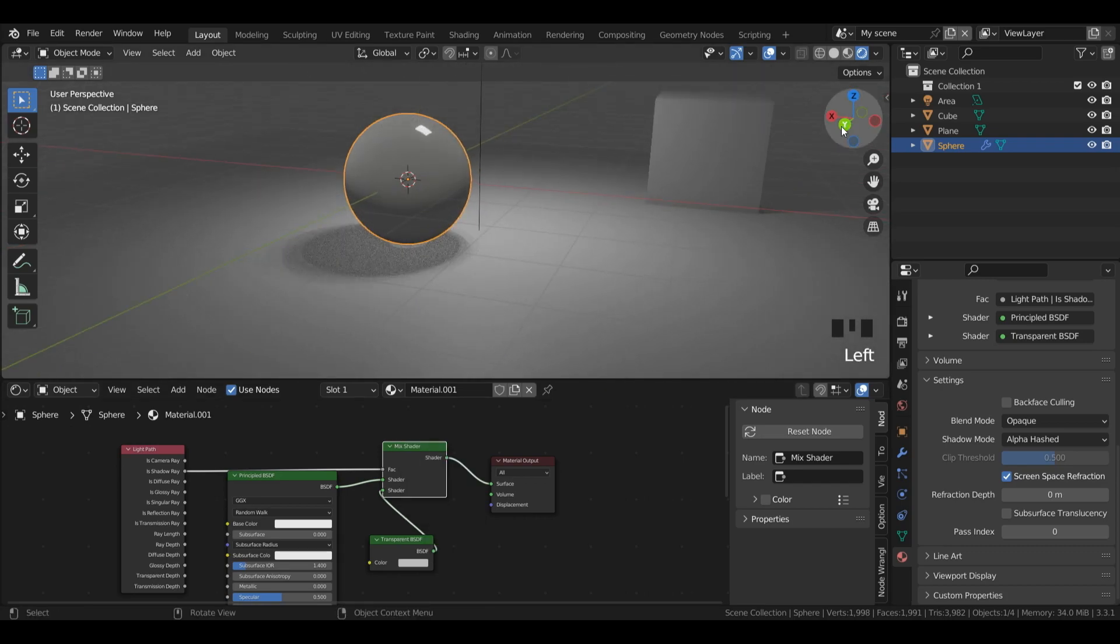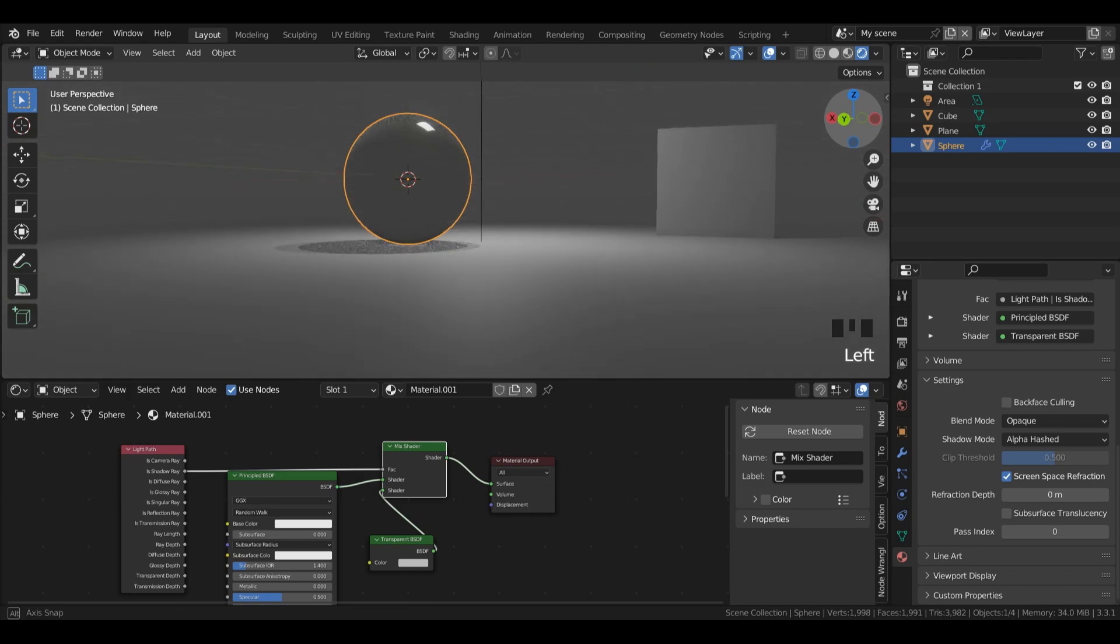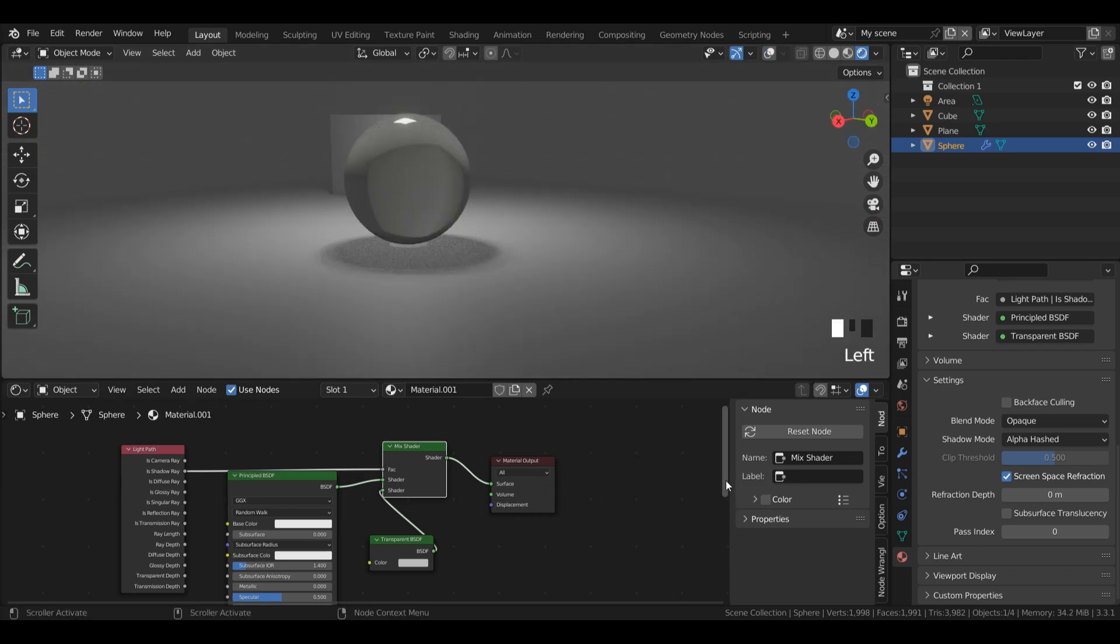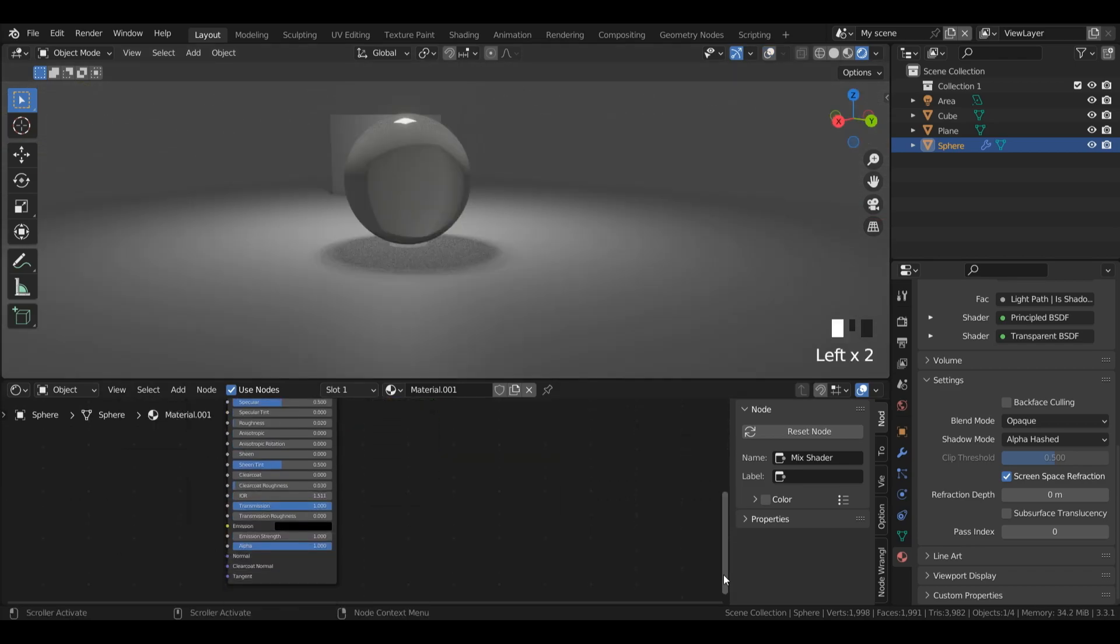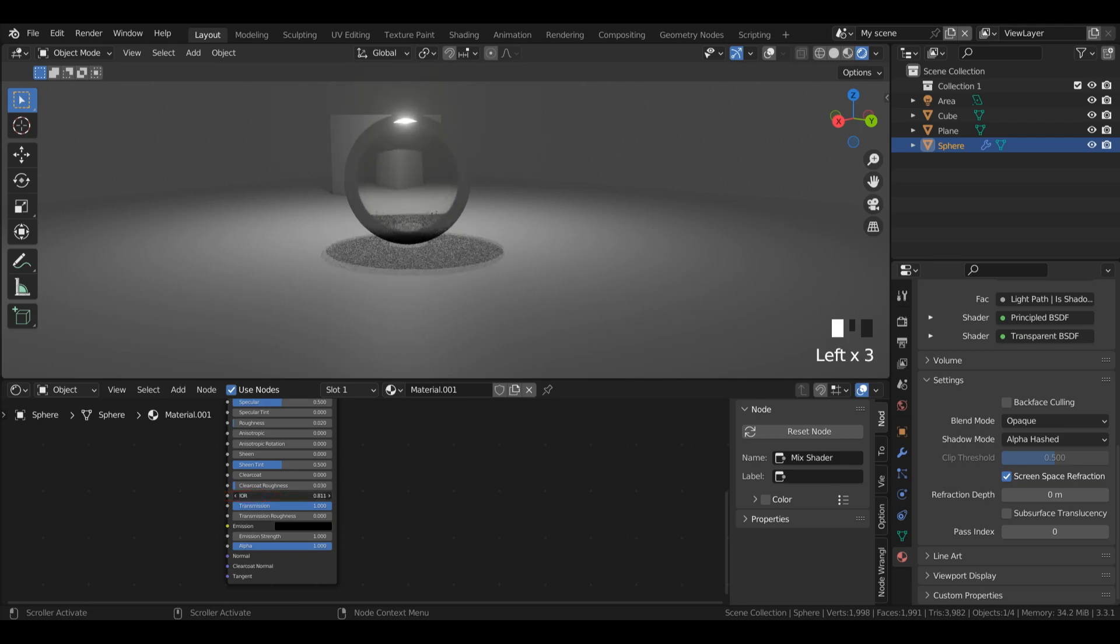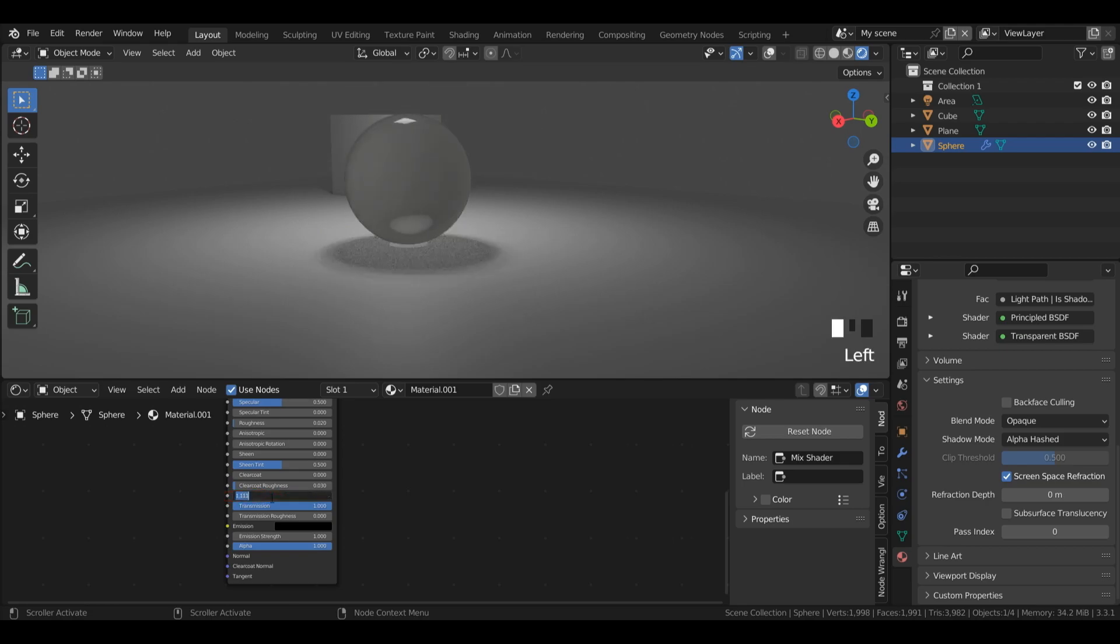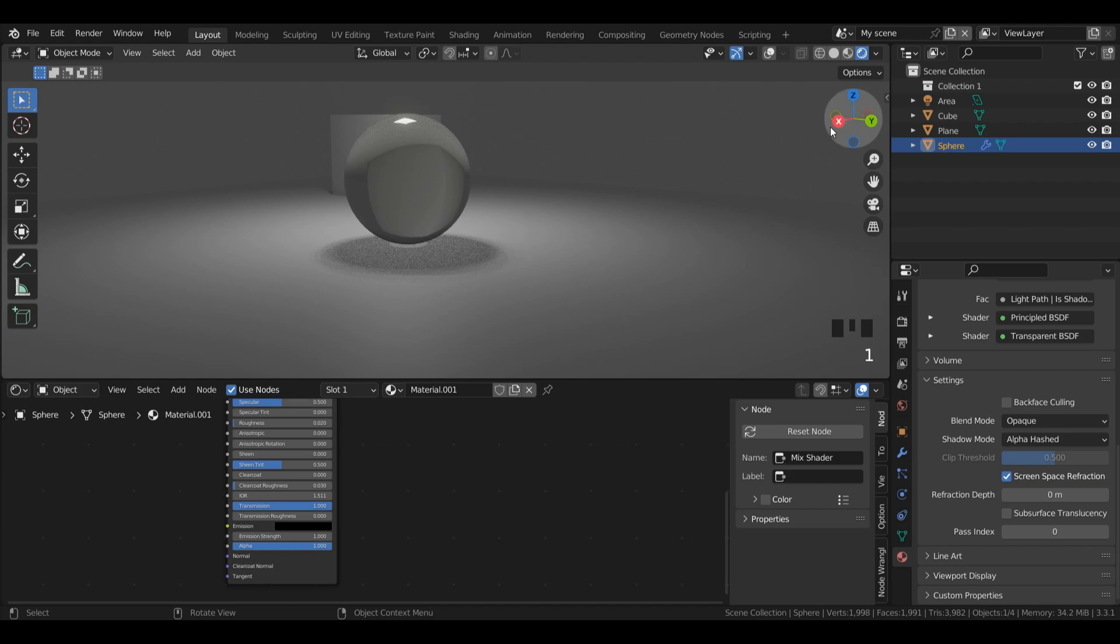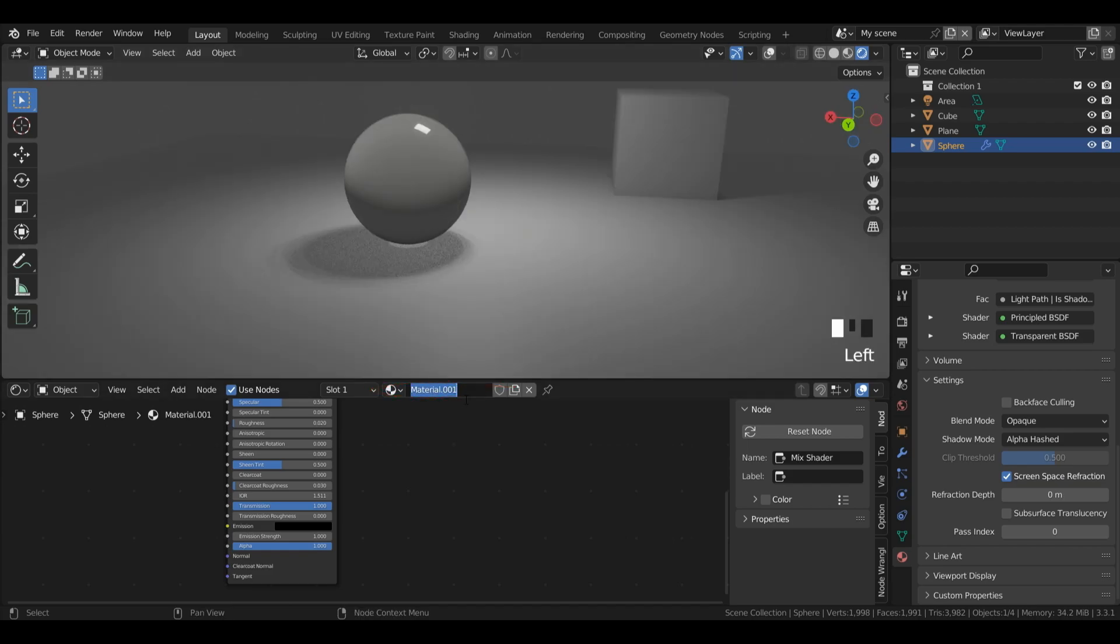Again I would recommend referring to a reference in order to make sure you get this right. You could also, if you wanted, alter the IOR to something less realistic in order to get a glass result you're more happy with. But for cycles I would always recommend sticking with the most realistic option which for us is 1.511. I'm going to left click this material.001 and I'm going to call it glass.